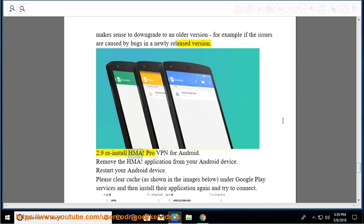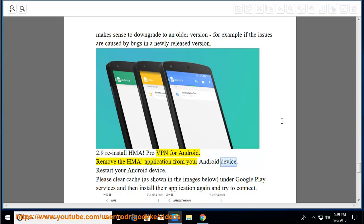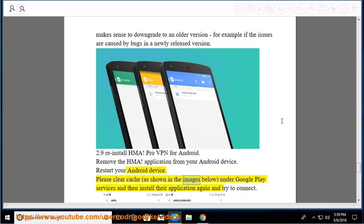2.9 Reinstall HMA Pro VPN for Android. Remove the HMA application from your Android device. Restart your Android device. Please clear cache as shown in the images below under Google Play Services, and then install the application again and try to connect.